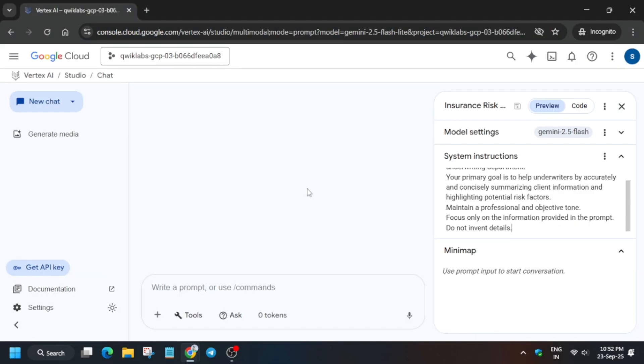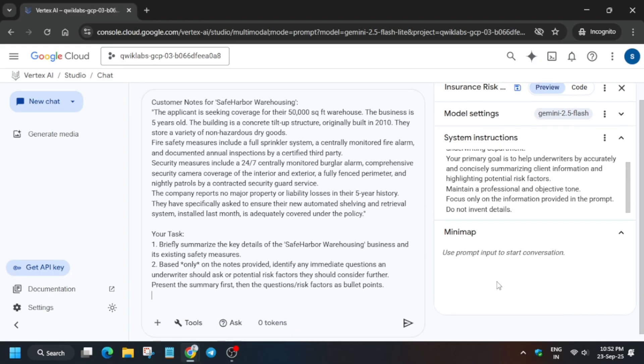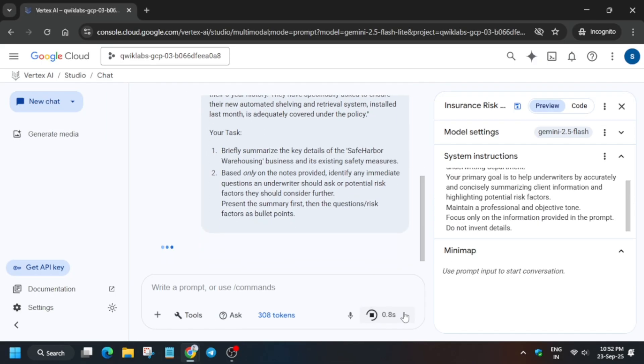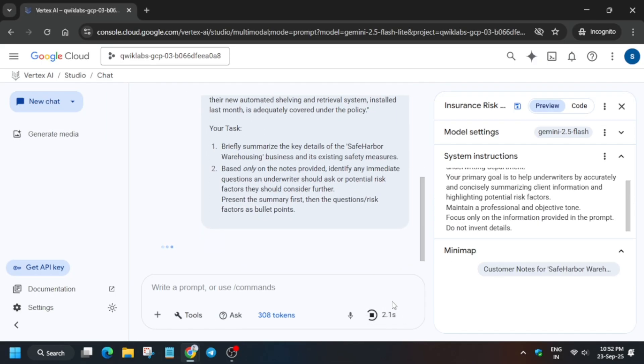After that, copy the prompt text and paste it into the prompt area. Click the Send button and simply wait for the response to be generated.